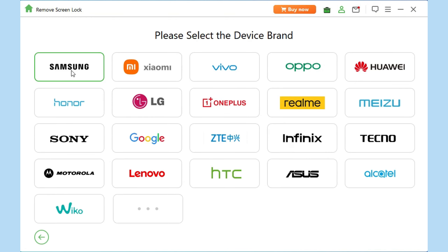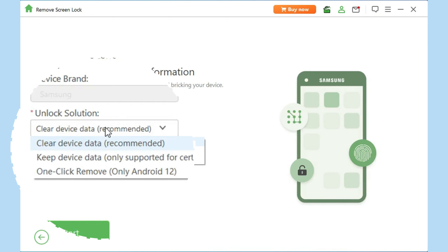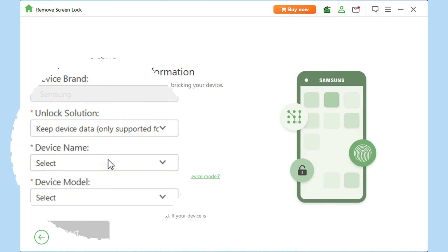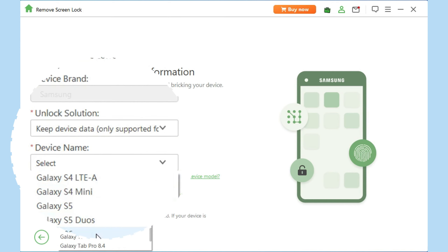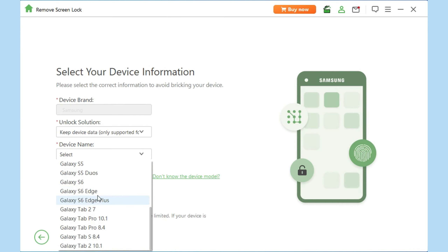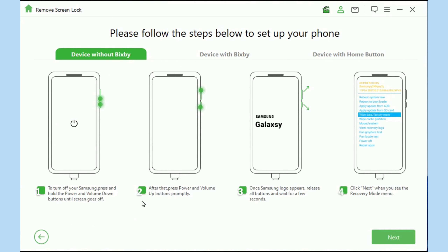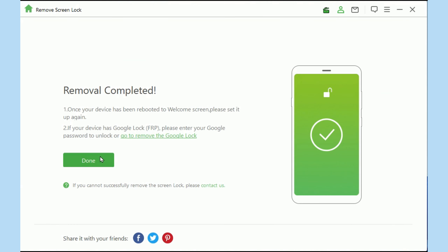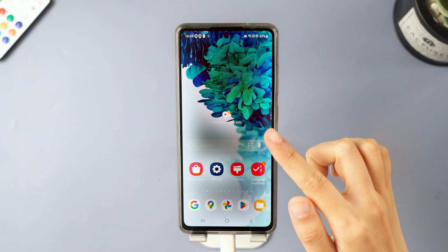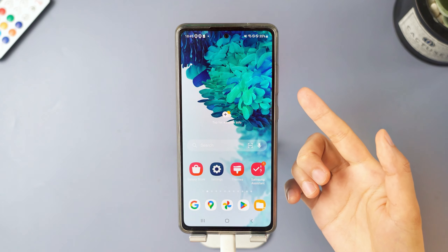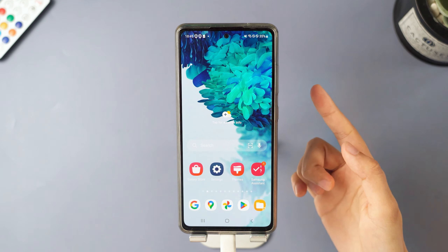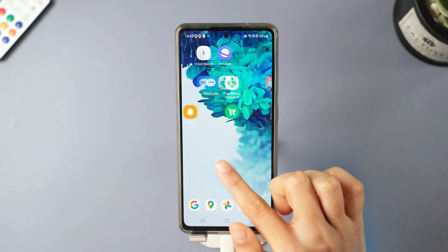If your device is Samsung, congratulations! You have the chance to unlock it without losing any data. Simply choose Keep Device Data. Click Start and select your device model from the list provided. Wait for downloading the data package. It will unlock your pattern lock just in minutes without data loss. Now check your Android phone — the screen lock has been removed and your data is still safe.